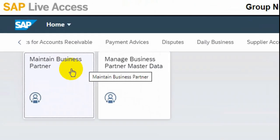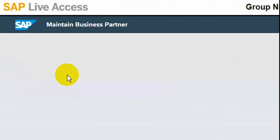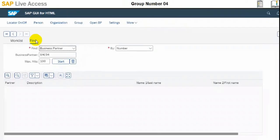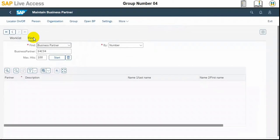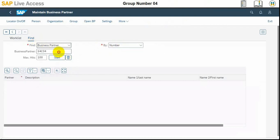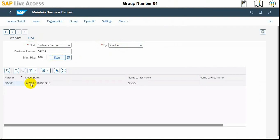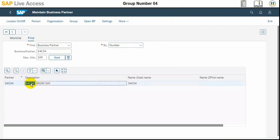The maintain business partner screen will open, and in that screen we need to search for S4C304 and business partner by number. We need to click start and here our business partner is. We need to select this one, double click the entry and it will open the screen.